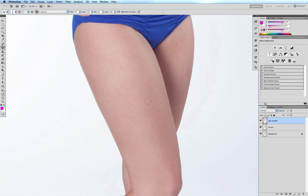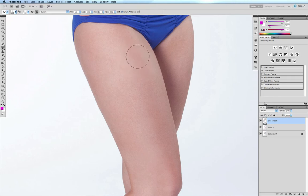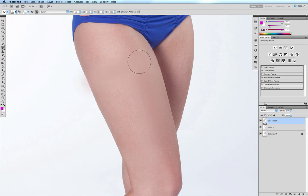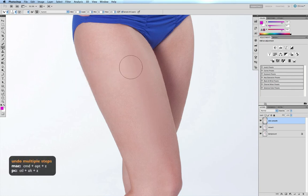You have this lovely highlight running down the center of the thigh and a dark patch on the very top of the thigh, which adds to the impression of three-dimensionality. If I increase my brush size and start to go against the body rather than with it, you'll see that I'm pushing those darker colors into the lighter areas, creating a flatness that I don't want. I'll undo a couple of times to get back and continue smoothing while running with the anatomy.